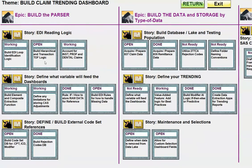That's the first epic we're looking at — building the parser. The first step is reading in the EDI, then extracting the data and building or at least defining the data sets. This next epic goes over building the actual data — the storage and the type of data that you're going to store.